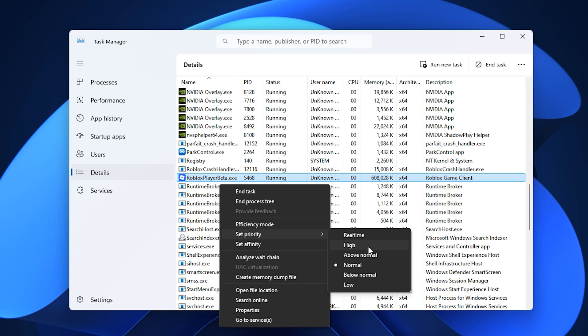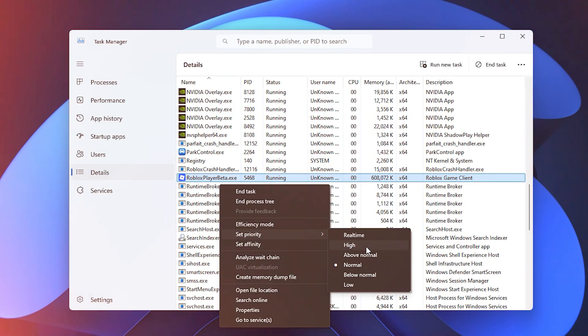Just remember, these changes are temporary and reset when you restart your PC, so you'll want to repeat this step each time before playing.